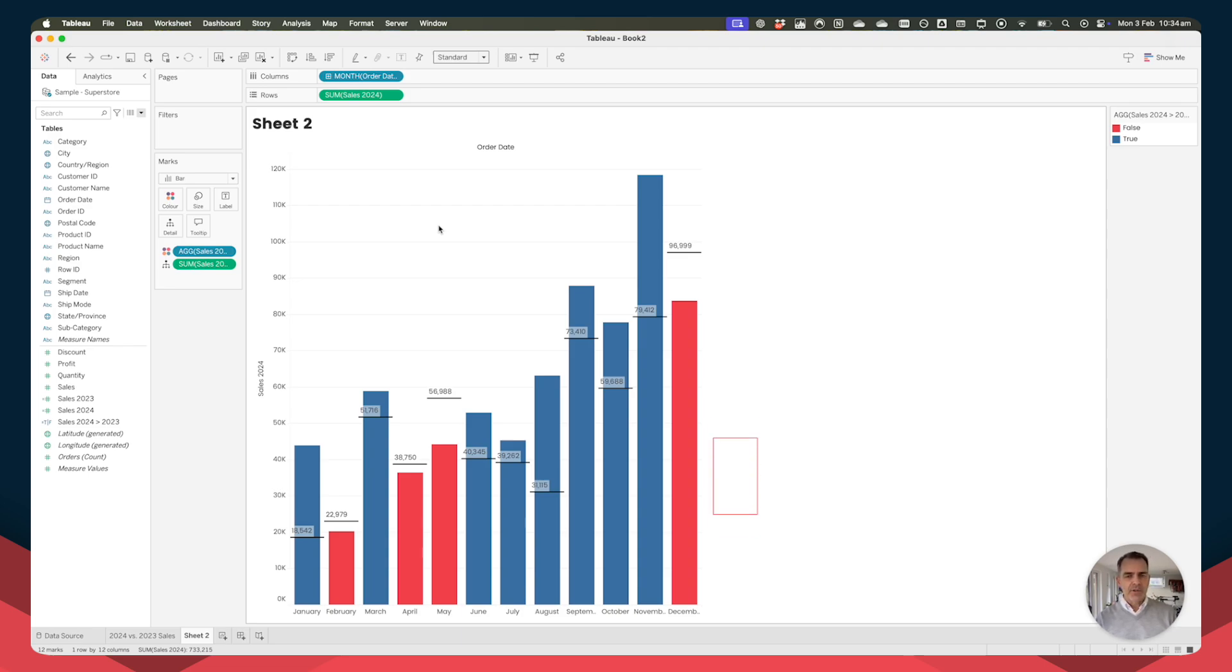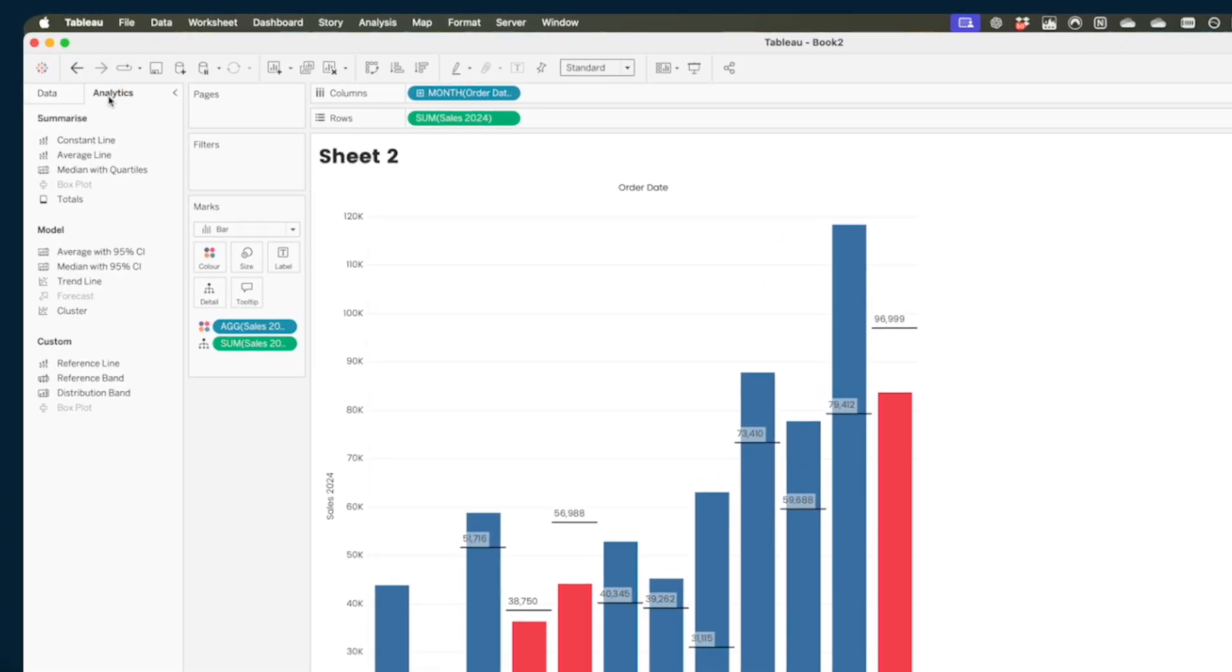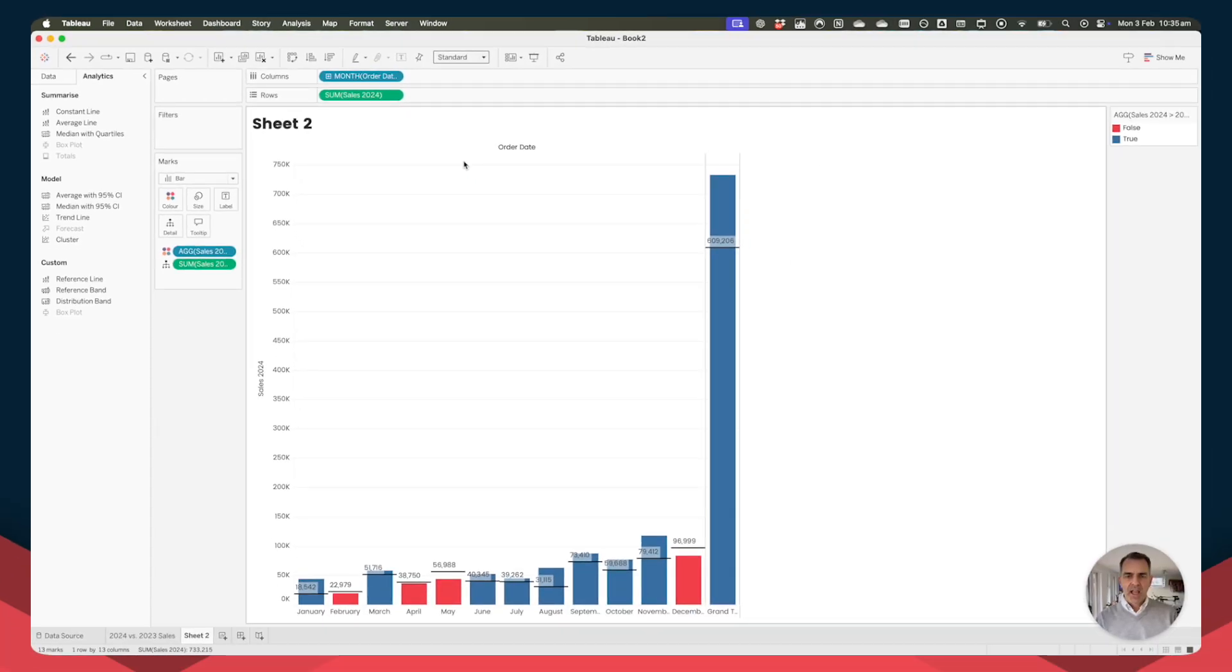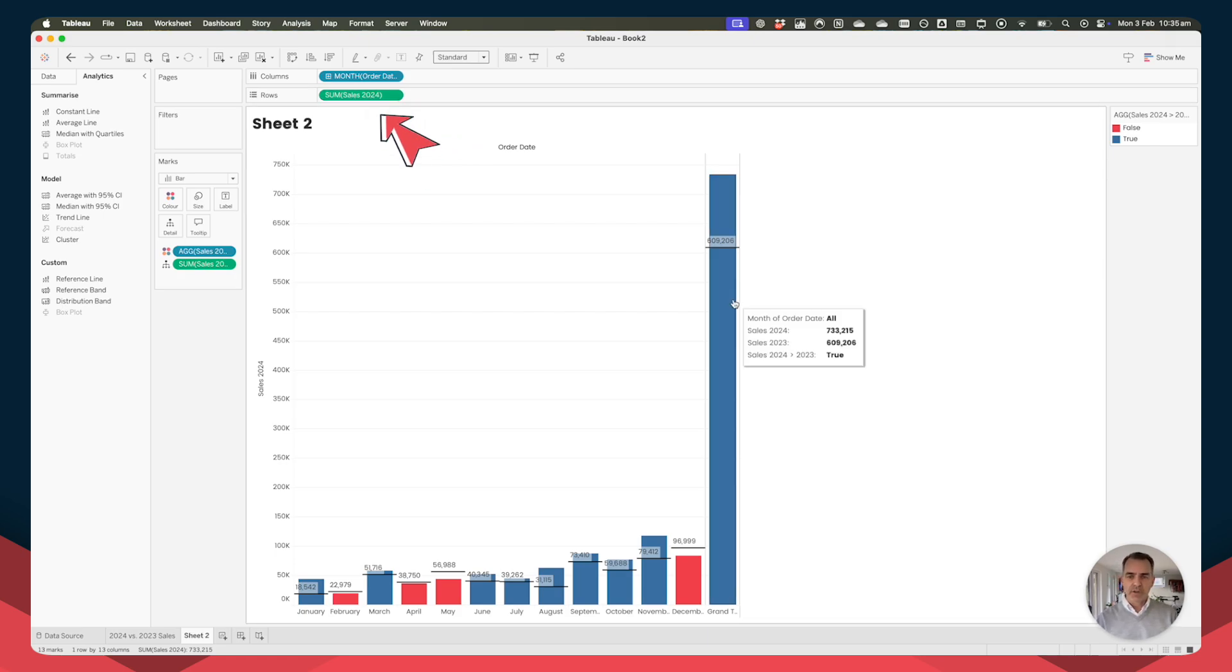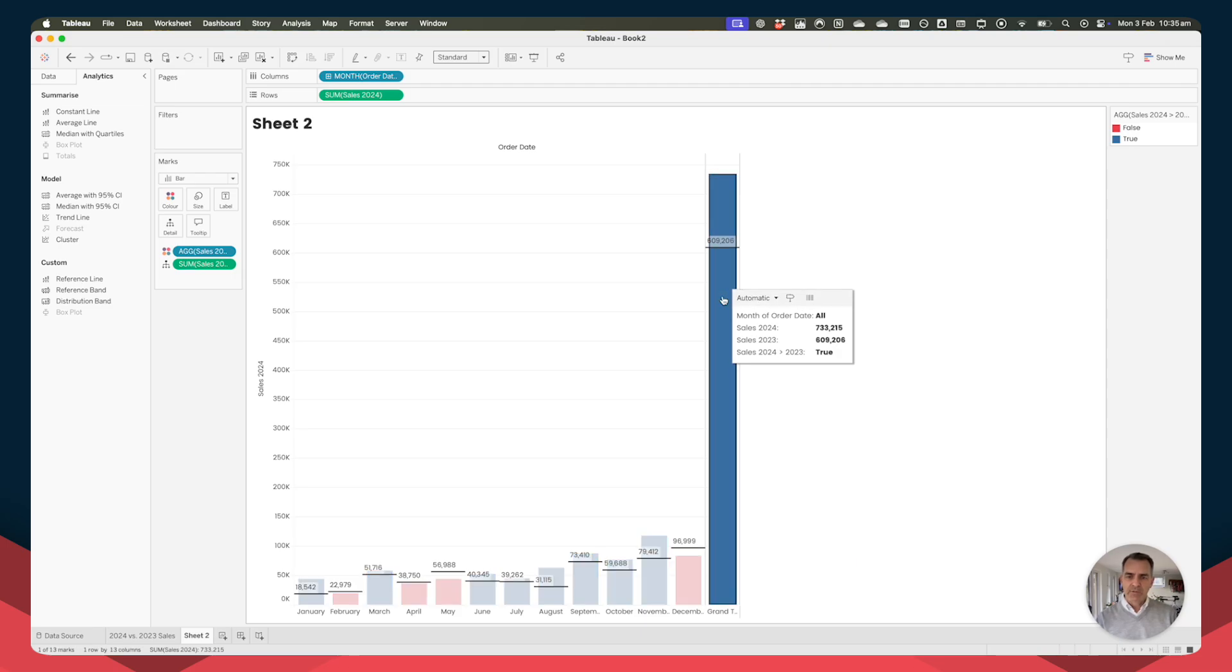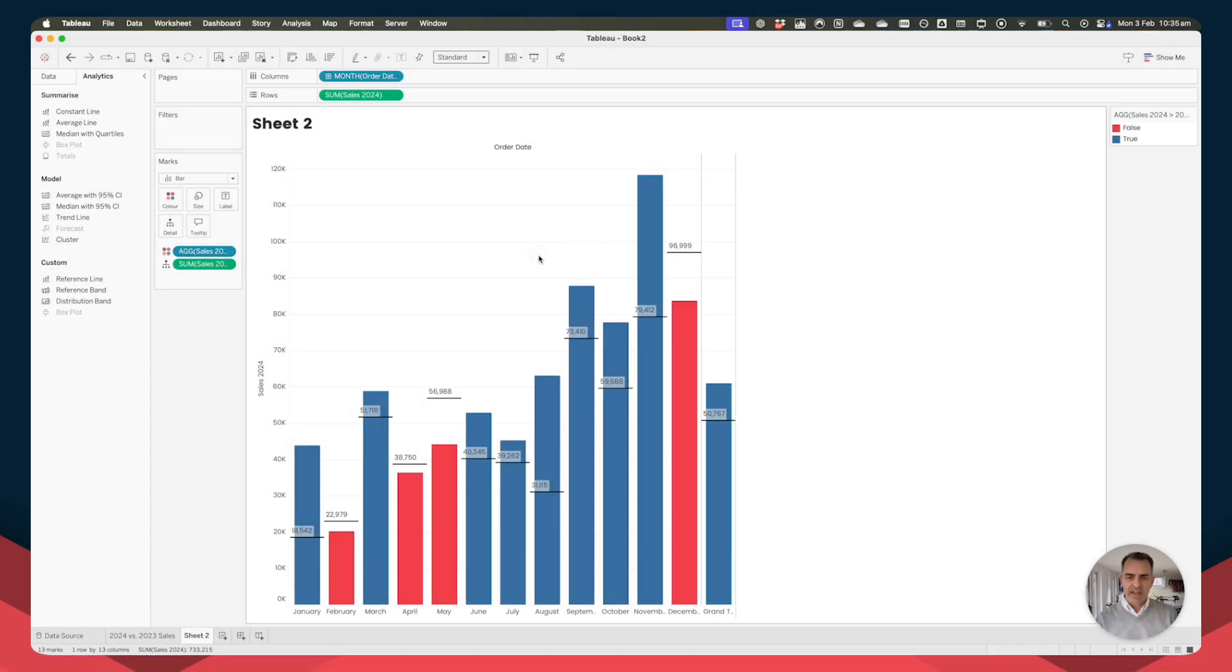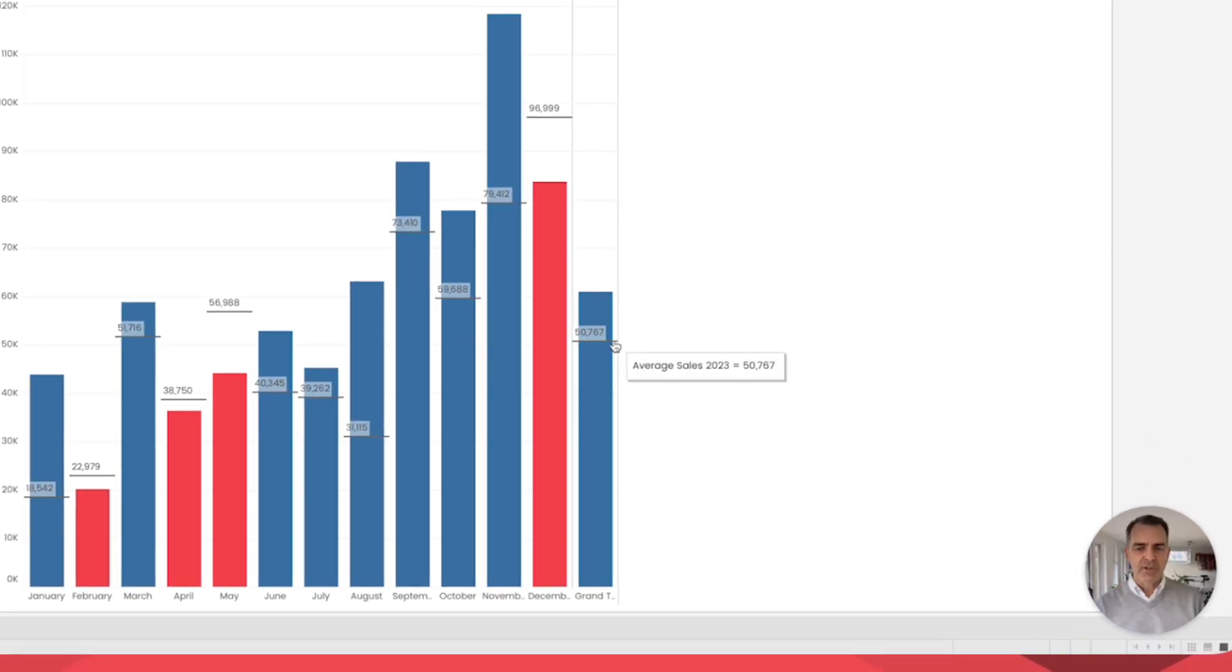Now what we're trying to do is we're trying to add a total on here, but we want our total to be an average. So it's going to be the average sales across the year for 2024. So go to your analytics pane up here on the upper left. Grab the totals option under summarize. And we're going to choose row grand total. So that's going to put the grand total on the right hand side. And what Tableau does by default is it uses the same aggregation as the field on the rows. So our field on the rows says sum of sales for 2024. So when we click on this reference line, you'll see this says automatic. This means Tableau is automatically using a sum for the grand total. Well, we want to change that from automatic to an average. And now this is telling us the average sales for 2023 is 50,767.